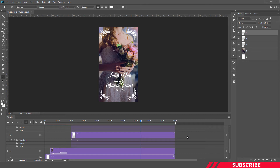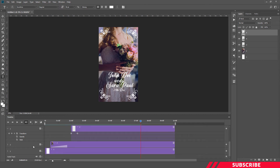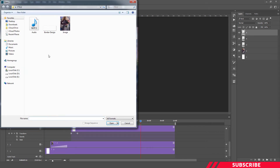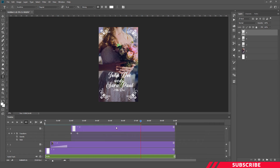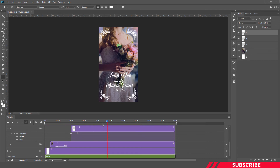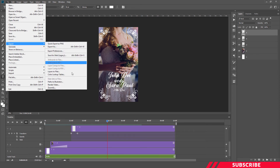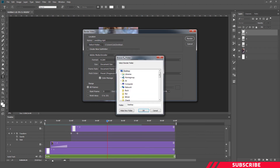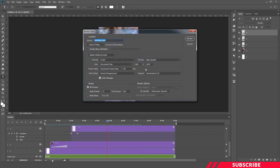Now we are done with the animation part. Next we are going to add audio — go to the audio layer, click the arrow, select Add Audio. You'll see a 10-second audio file inside the folder you downloaded. Select the audio file and it will be automatically placed inside the audio track. Now our video is ready. To export the file go to File > Export > Render Video, give a name to the file, select the folder you want to save to, select the format and click Render.